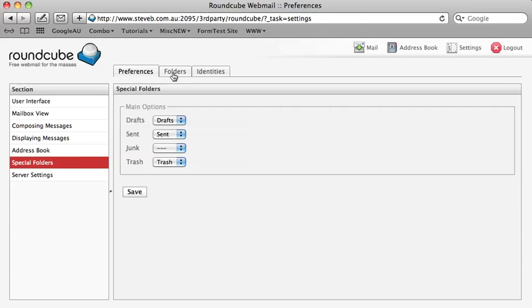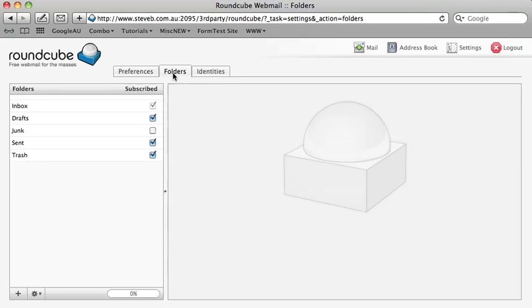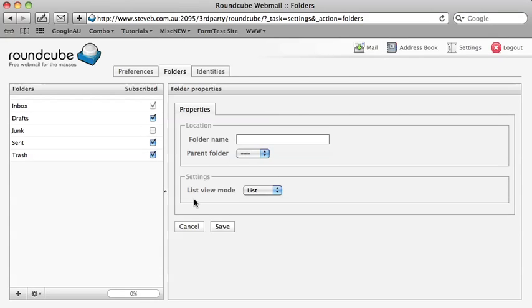Now select the Folders tab at the top. And finally, click the plus symbol at the bottom of the left hand menu, enter the name you wish to call that folder, and select parent folder to Inbox.